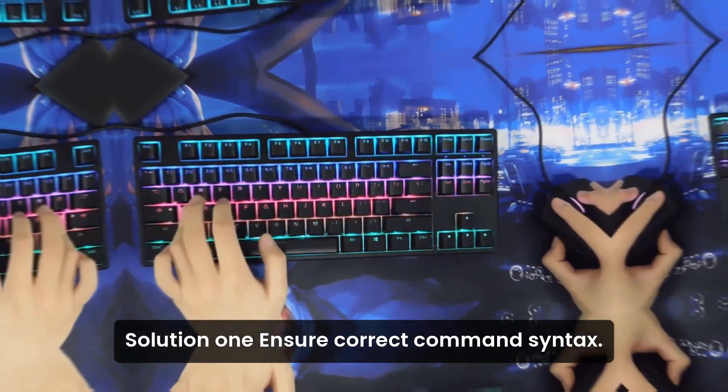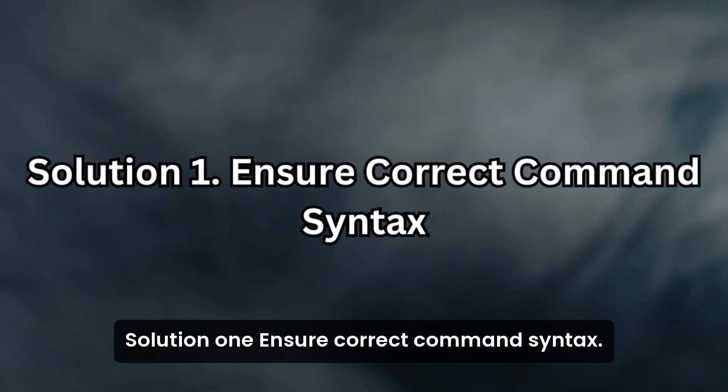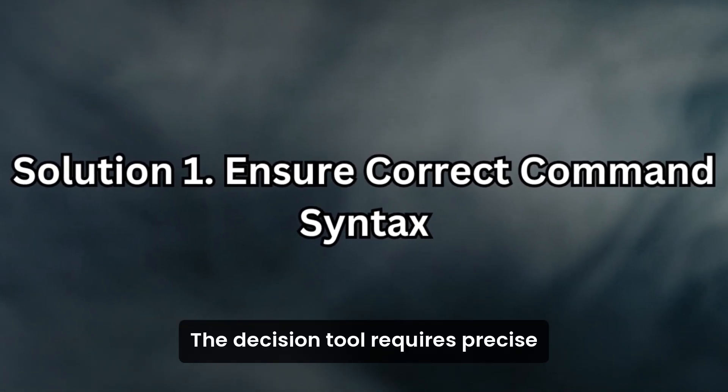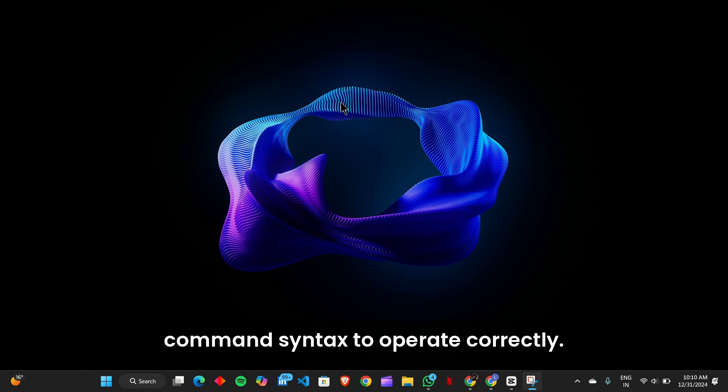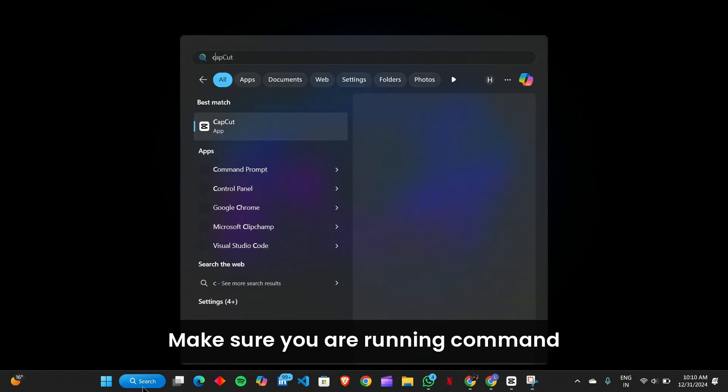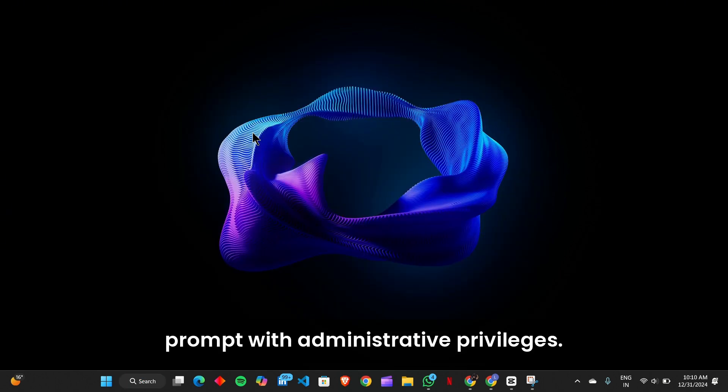Solution 1: Ensure correct command syntax. The DISM tool requires precise command syntax to operate correctly. Any extra spaces or wrong parameters can trigger the error. Make sure you are running Command Prompt with administrative privileges.